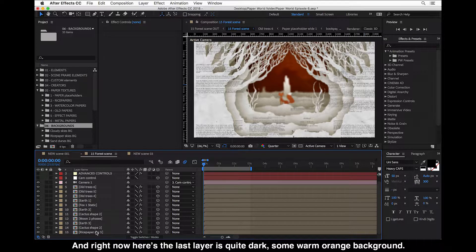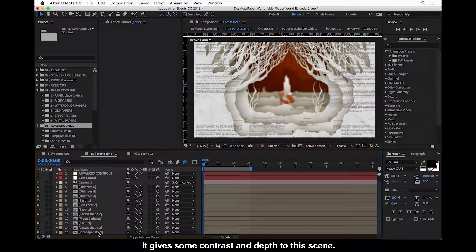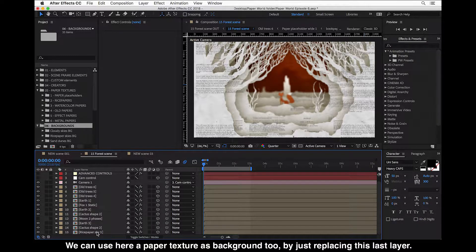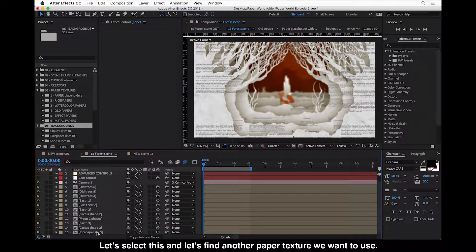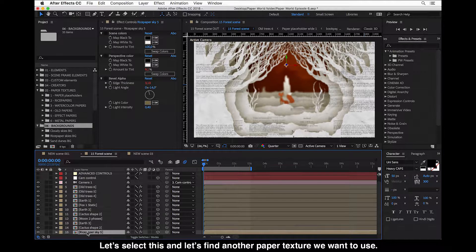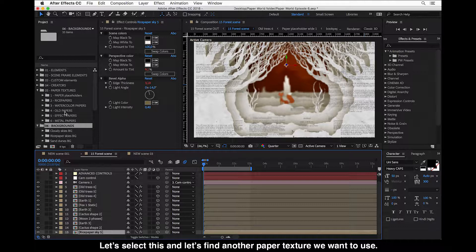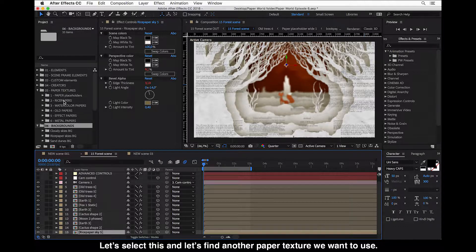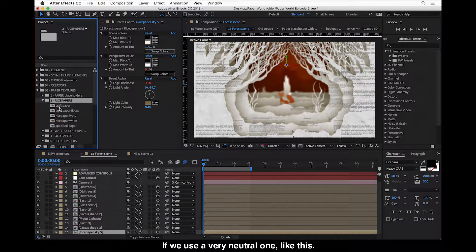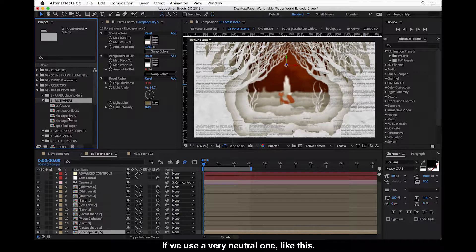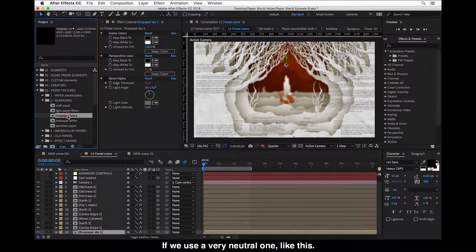It gives some contrast and depth to the scene, and we can use a paper texture as background too by just replacing this last layer. So let's select this and find another paper texture we want to use. If we use just a very neutral one like this...